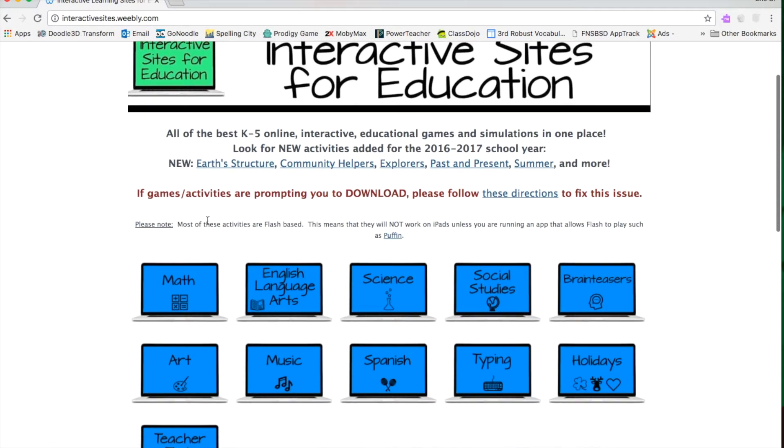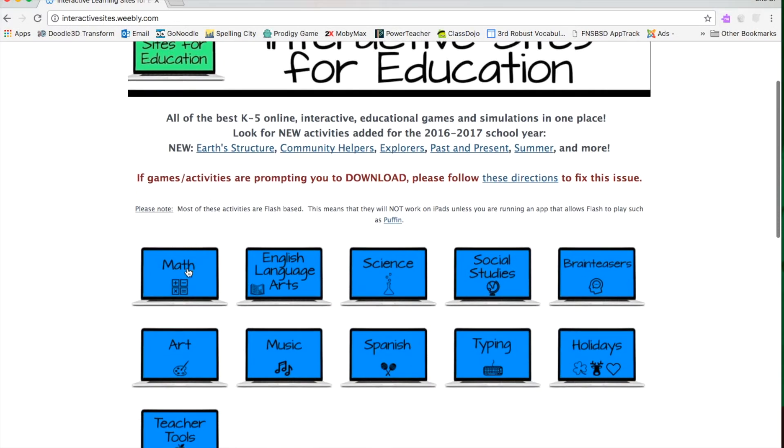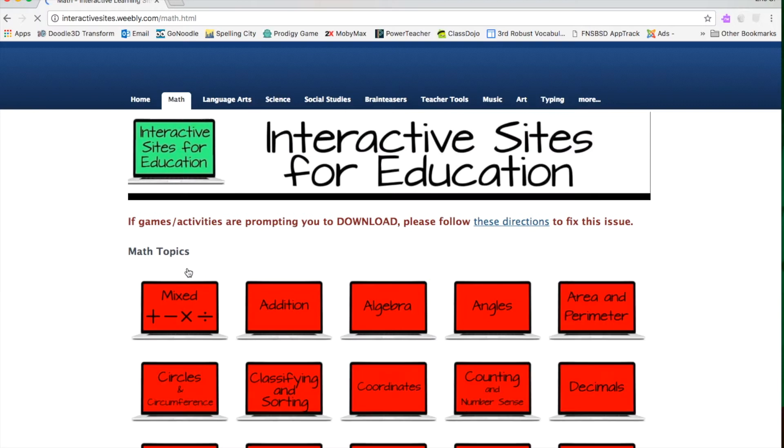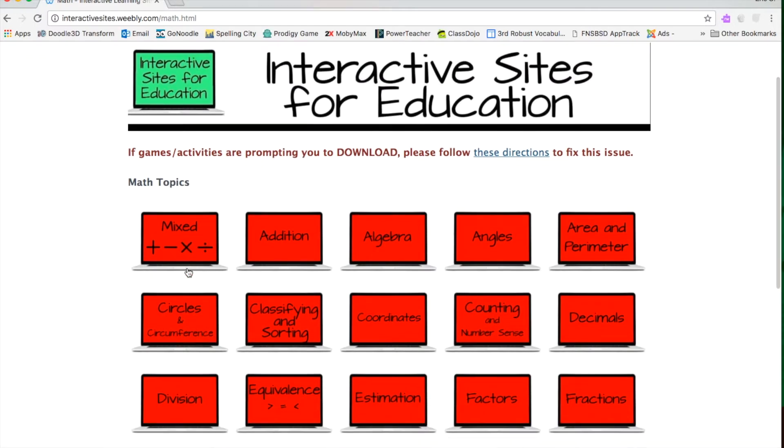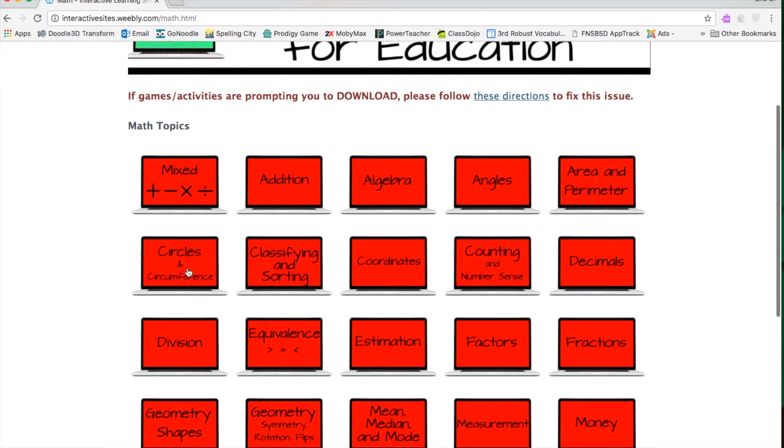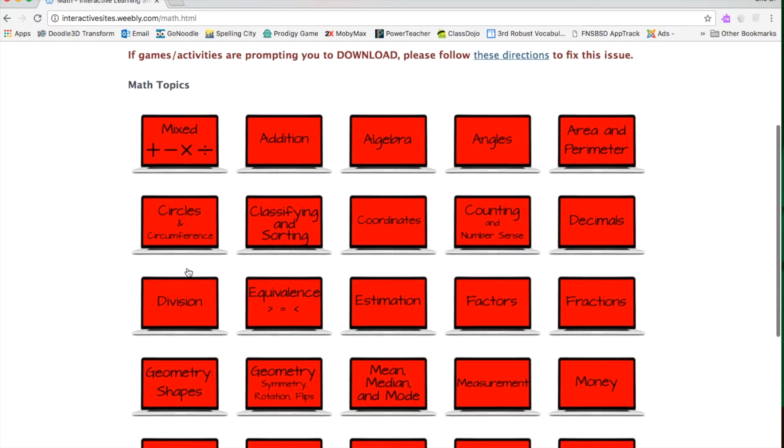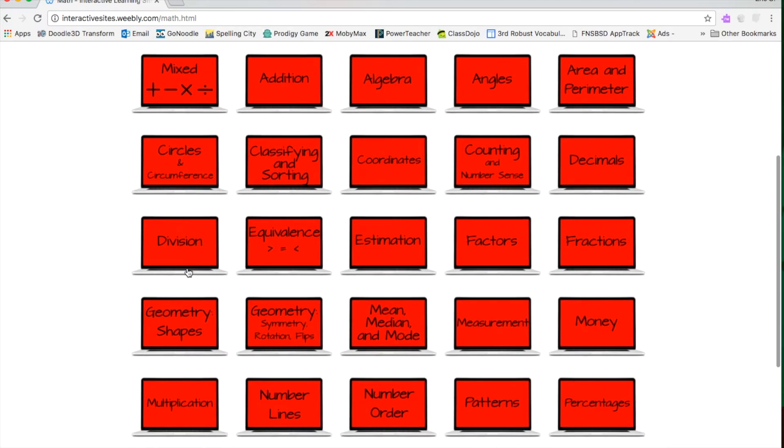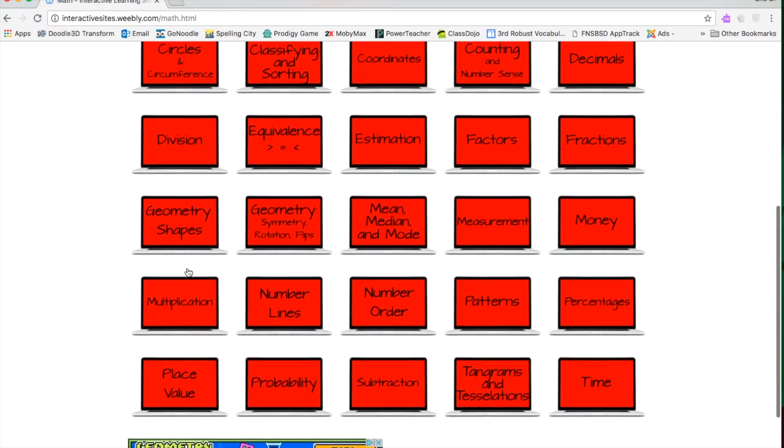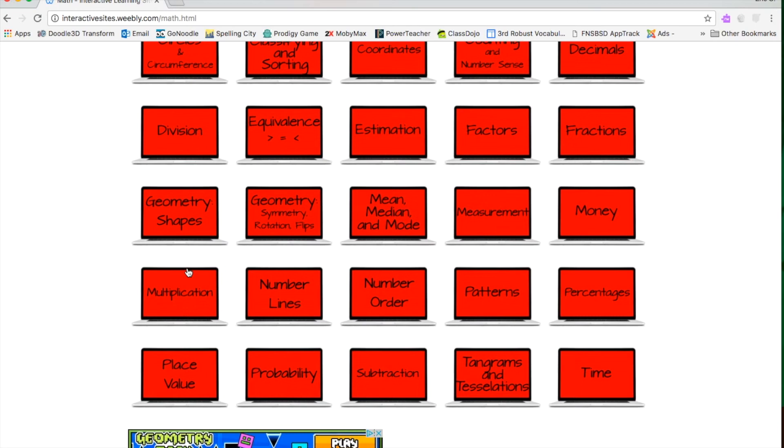So let's take a look at the math. They've got mixed operations, algebra, coordinates, estimation, multiplication, time, tangrams, money.